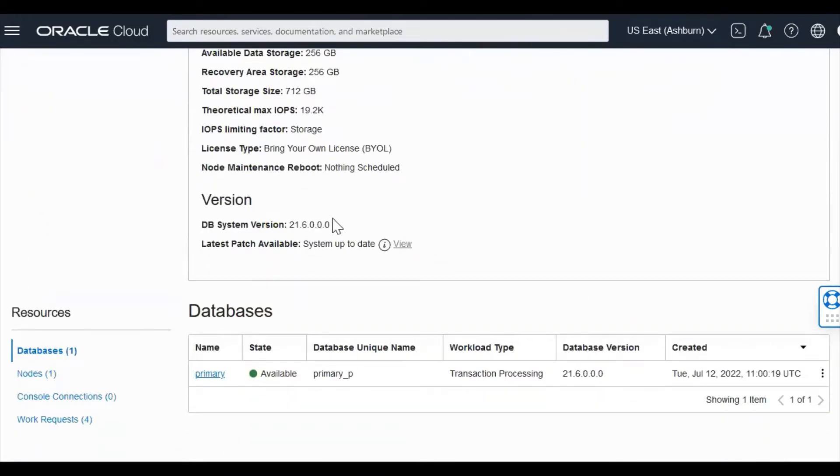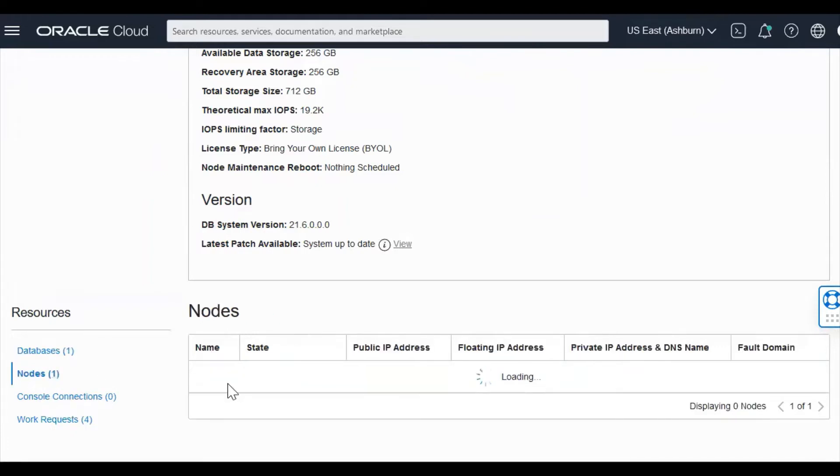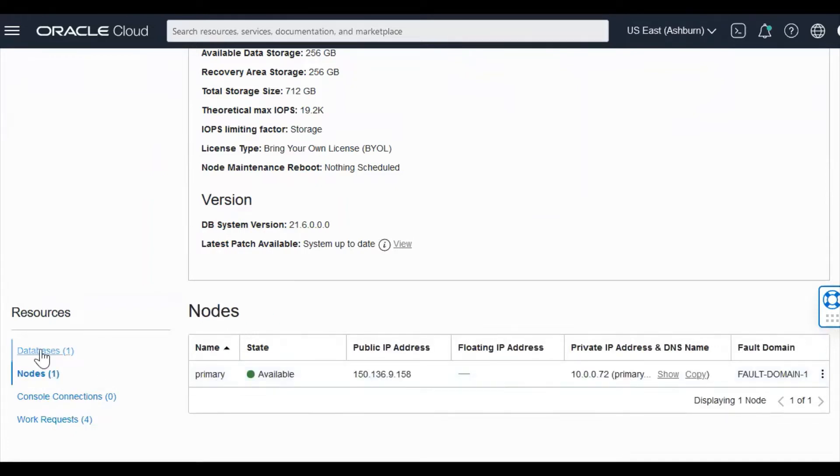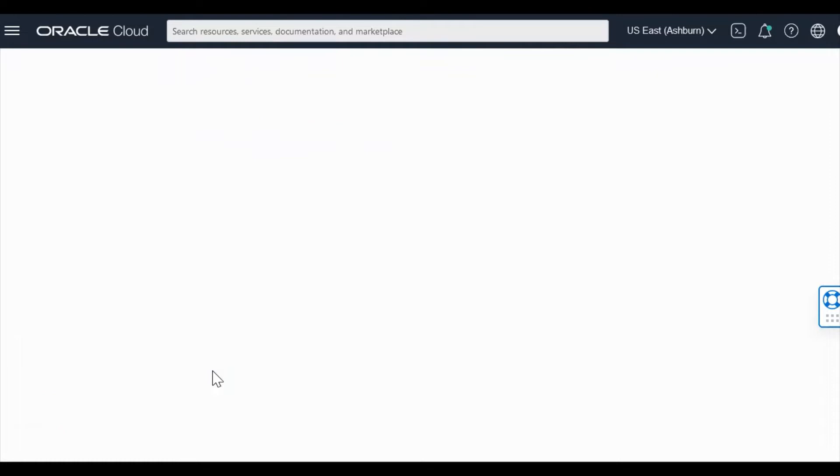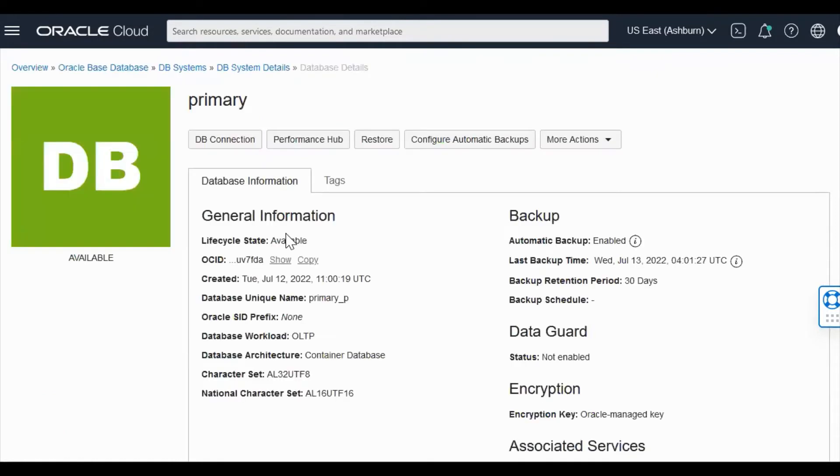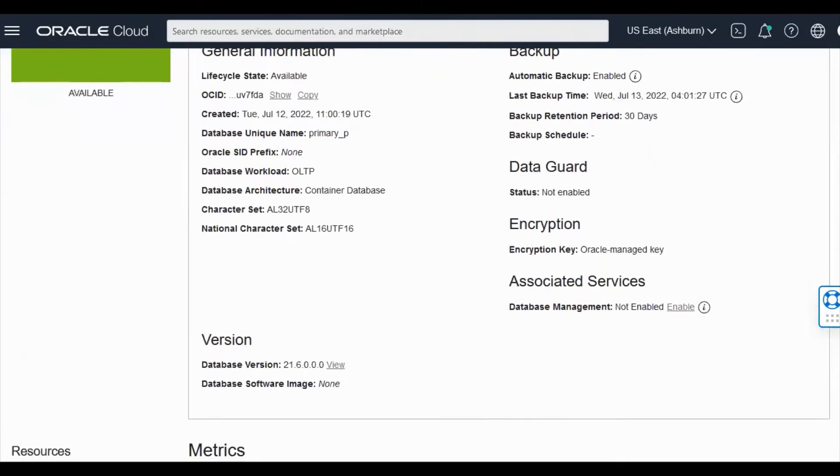As you can see, I have a database system here with 21C version. I'm going to my database. I'm on a single node. My database version is 21C and my data guard status is currently not enabled.